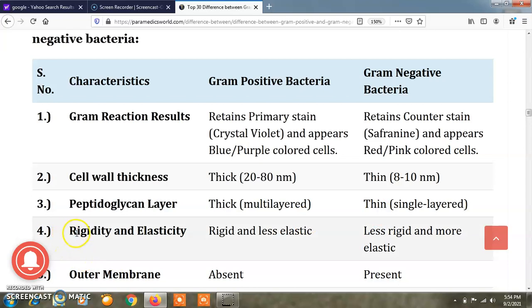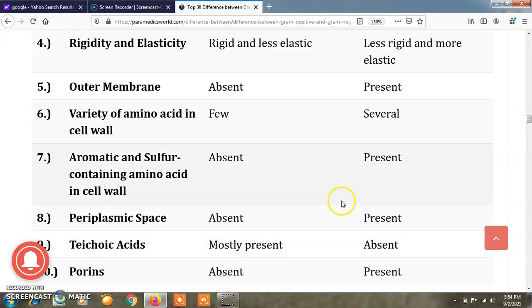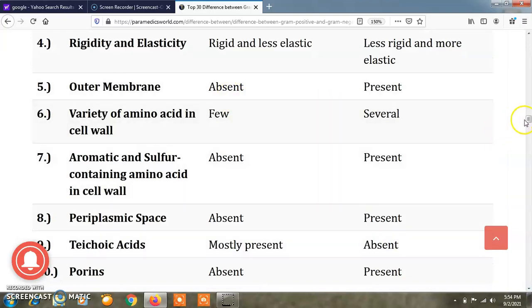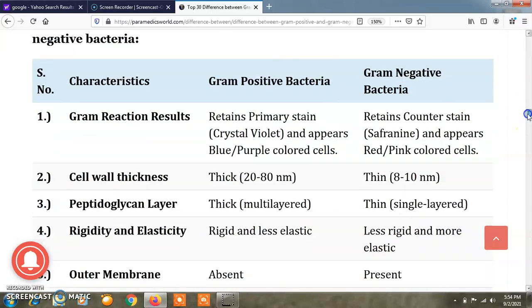Regarding rigidity and elasticity, in gram positive bacteria the cell wall is rigid and less elastic, while gram negative bacteria are less rigid and more elastic. The fifth difference is the outer membrane: it is absent in gram positive bacteria and present in gram negative bacteria.